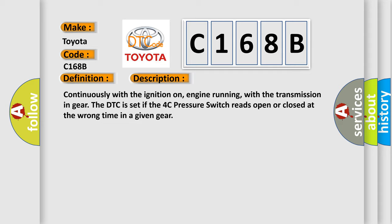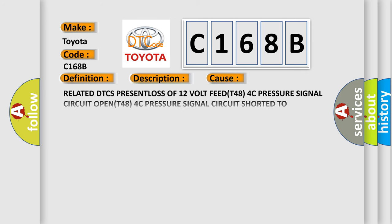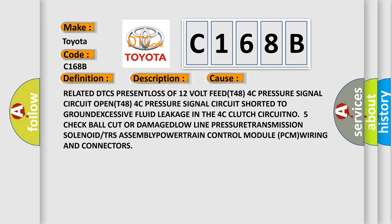This diagnostic error occurs most often in these cases: Related DTCs present, loss of 12 volt feed T48, 4C pressure signal circuit open, T48 4C pressure signal circuit shorted to ground, excessive fluid leakage in the 4C clutch circuit N05, check ball cut or damaged, low line pressure, transmission solenoid TRS assembly, powertrain control module PCM wiring and connectors.